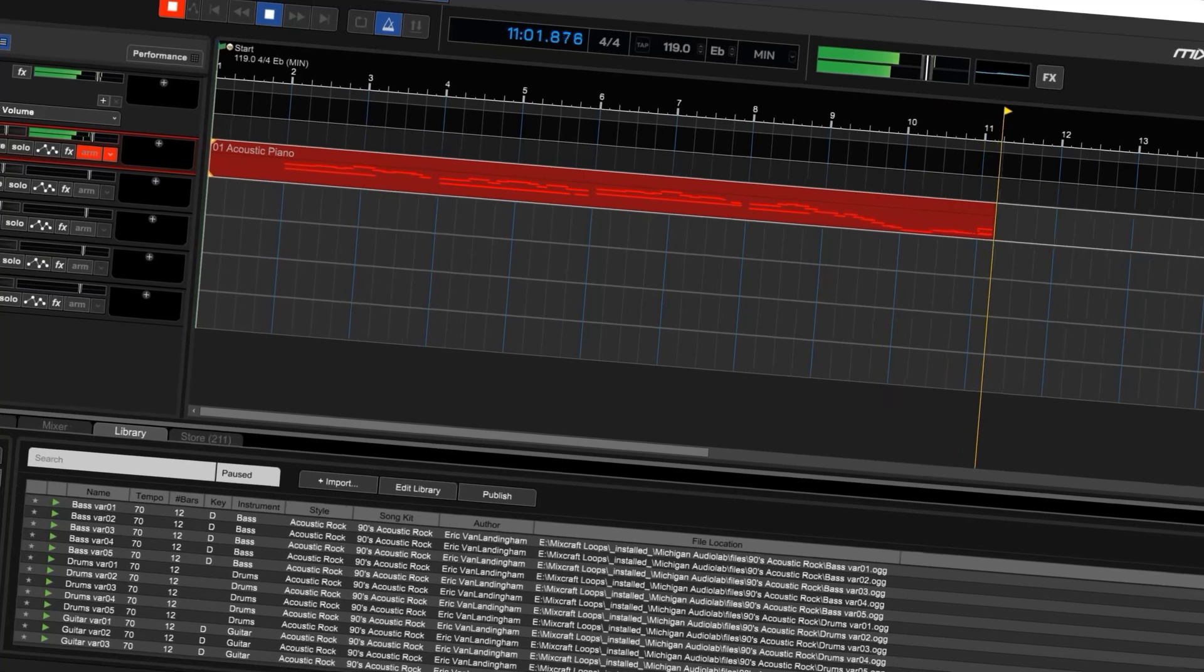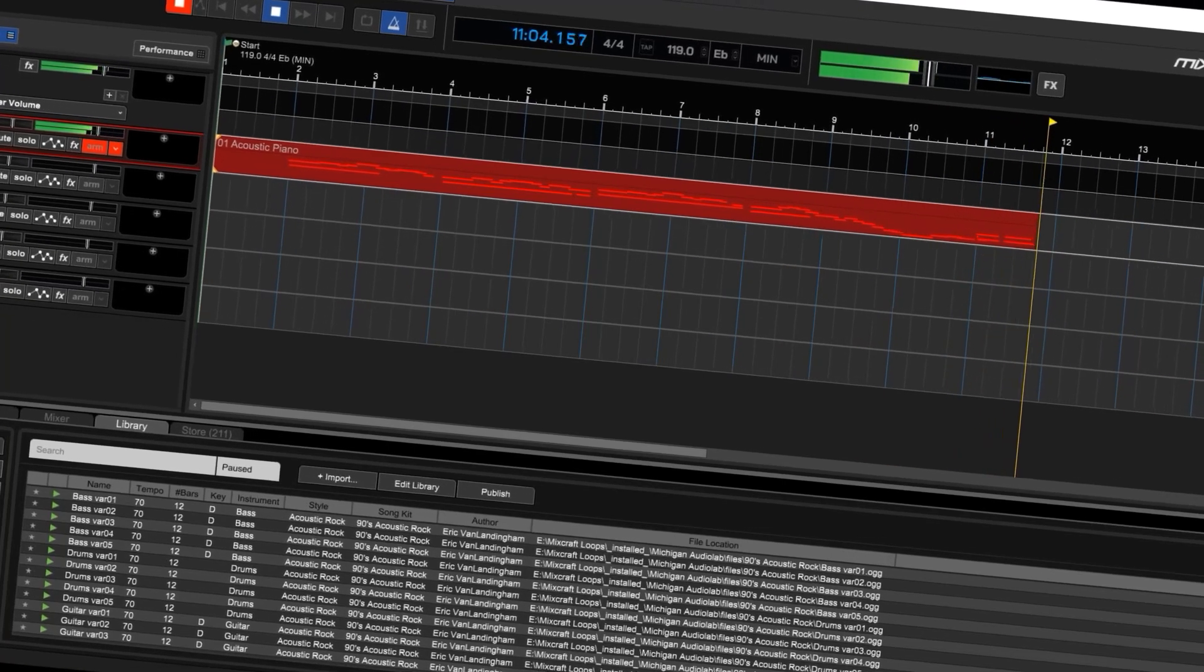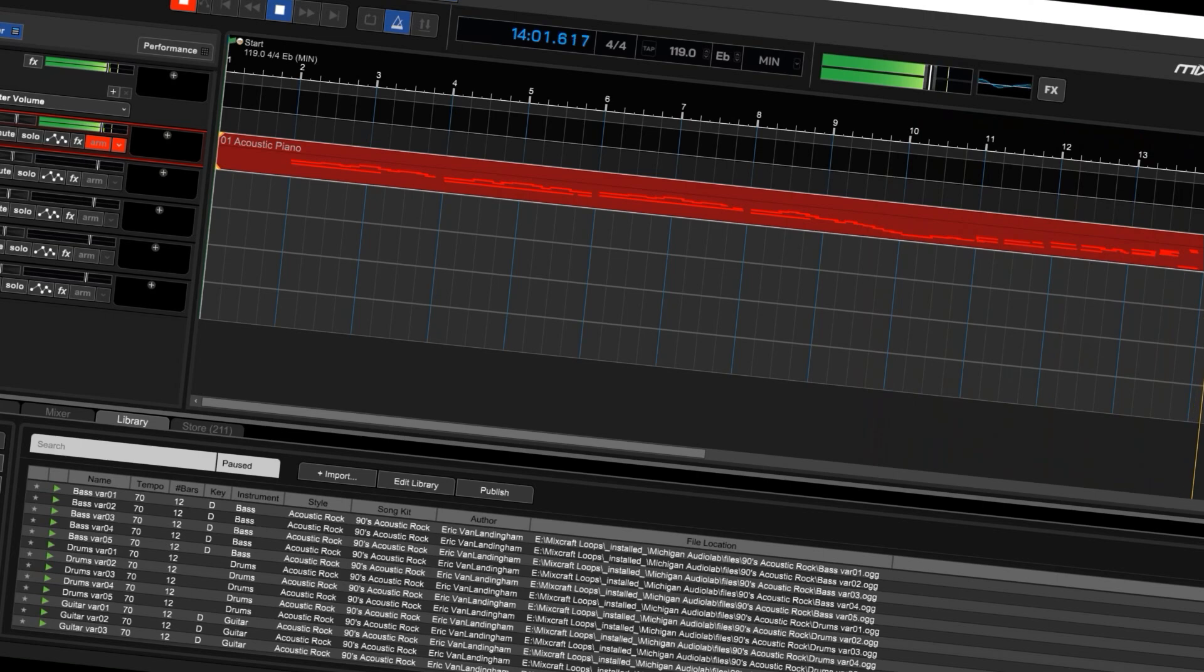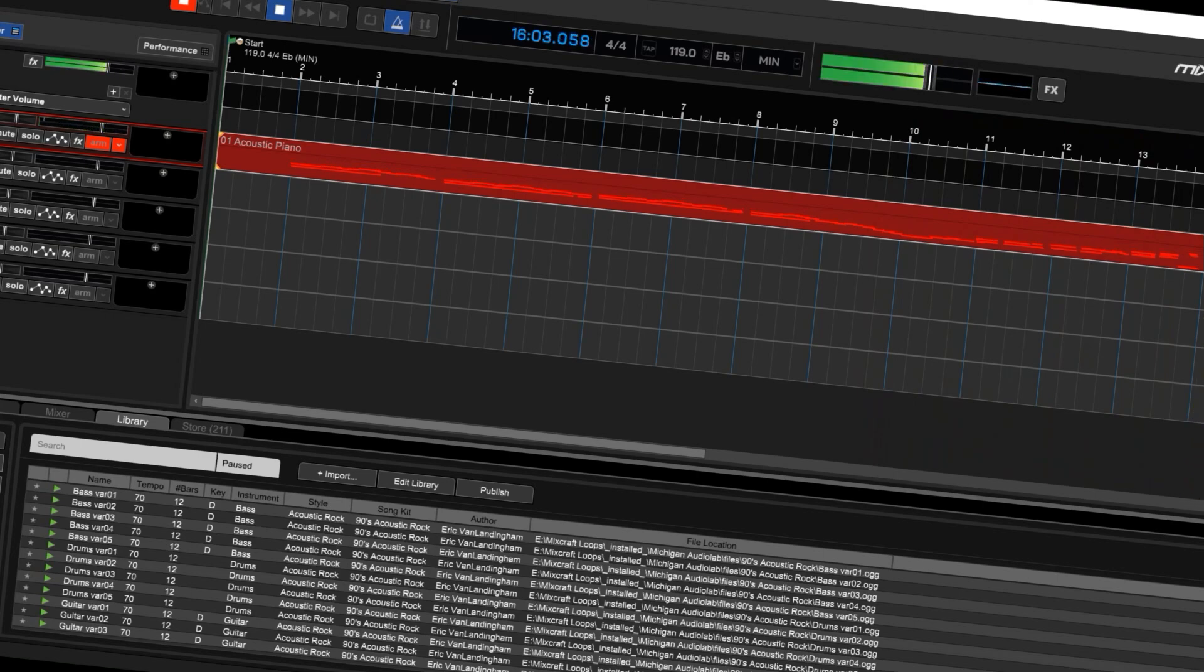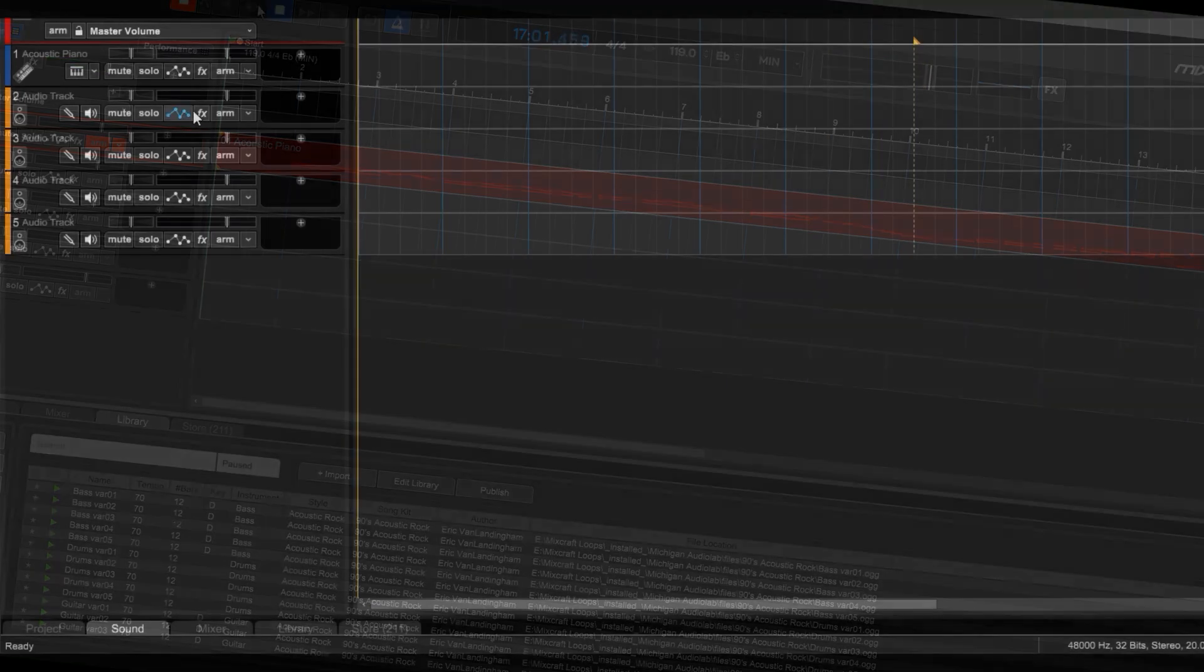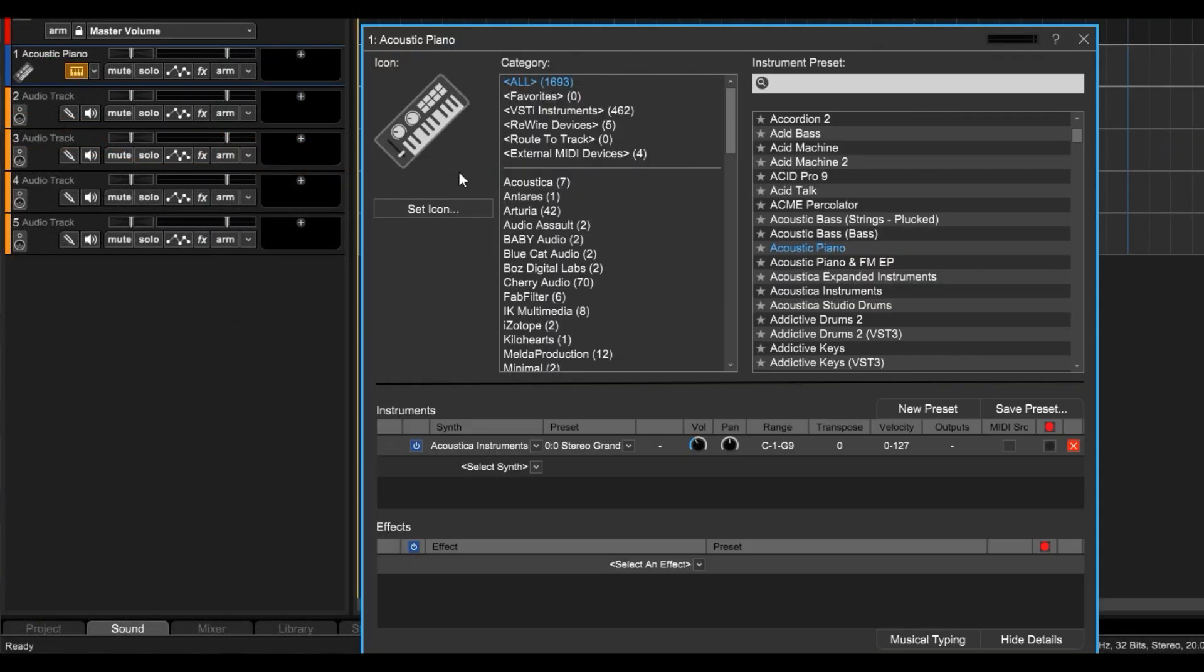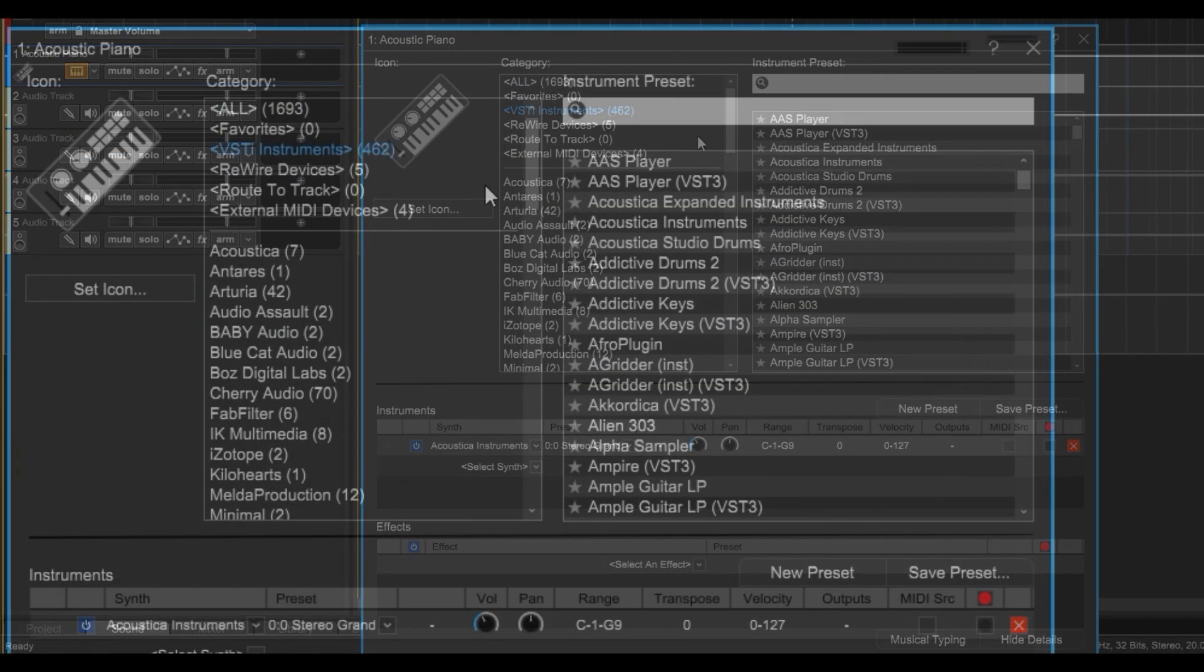For the purposes of this video, I'll be inputting notes via a Launch Key 61, aka playing drums with my fingers, which is bound to be off time. So, the first thing I want to do is demonstrate how it's going to turn out without auto-quantizing.